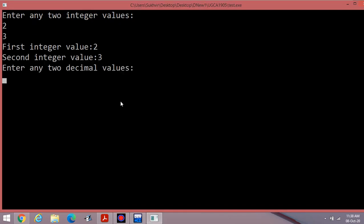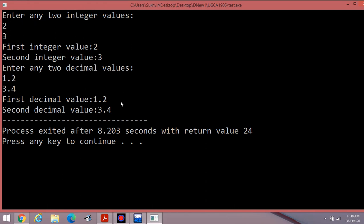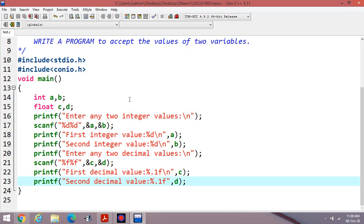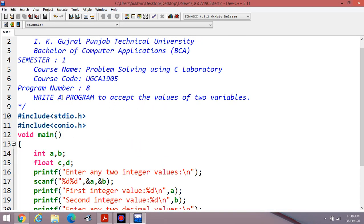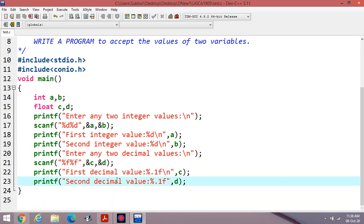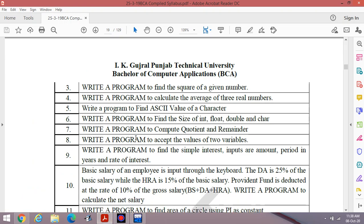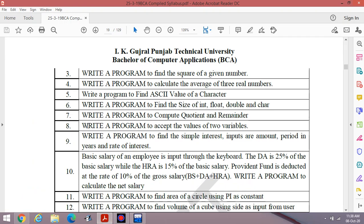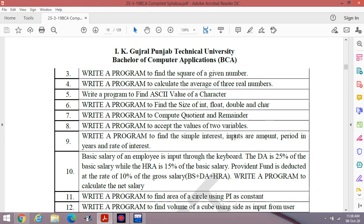For example, entering 1.2 and 3.4 will display the data as-is: first decimal value 1.2 and second decimal value 3.4. These are the contents of displaying integer or float values. Next time I will discuss how to write a program to find simple interest.